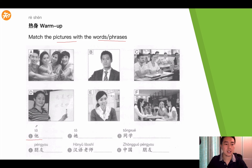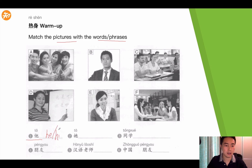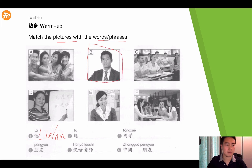The first word is 他, which is the Chinese word to indicate he or him — the male, not the female. So which picture indicates he or him? Simply, it's this one — obviously. So the answer is B.